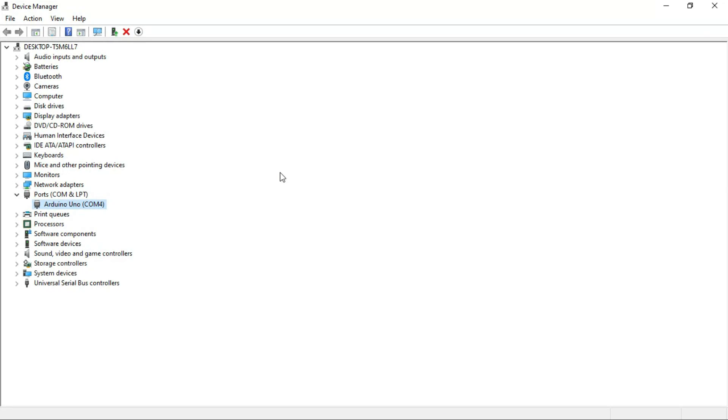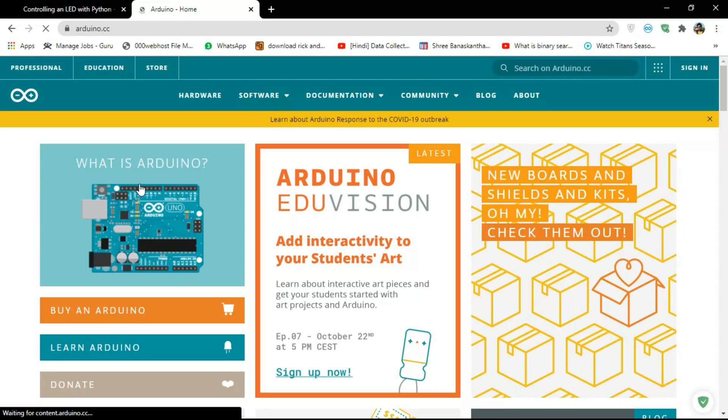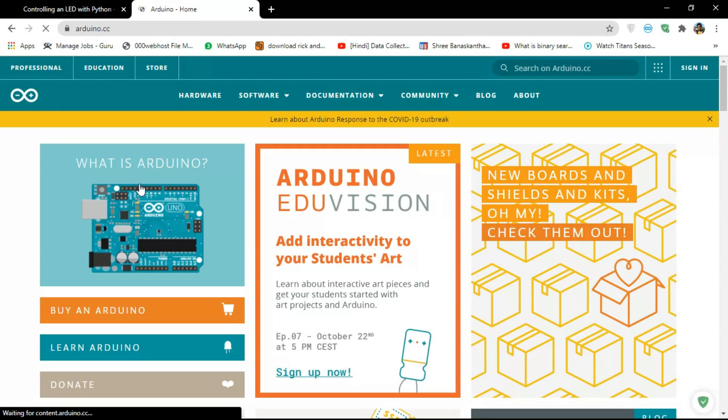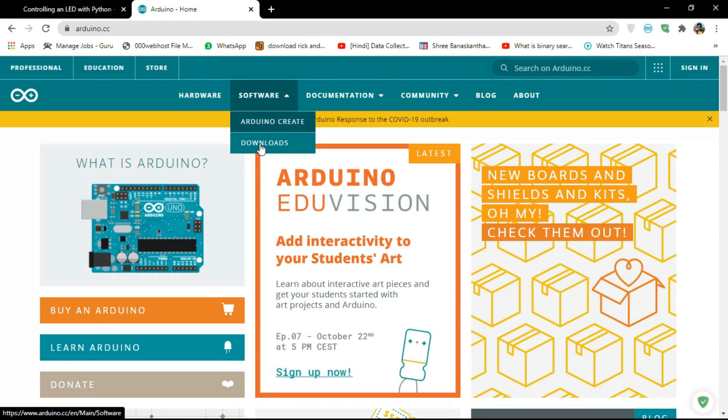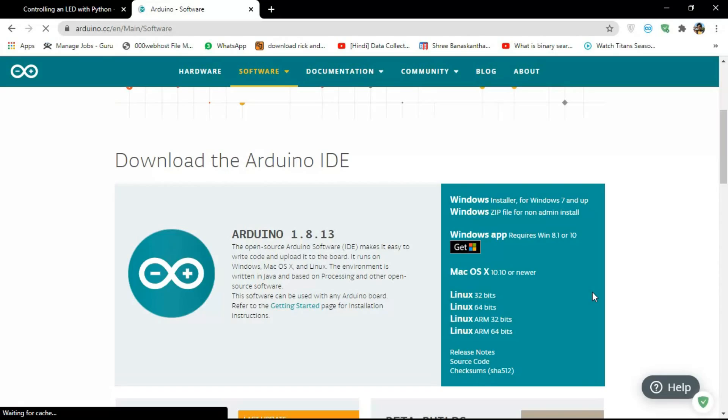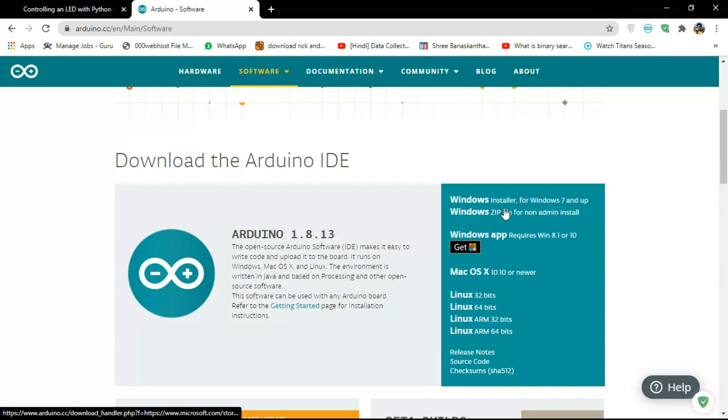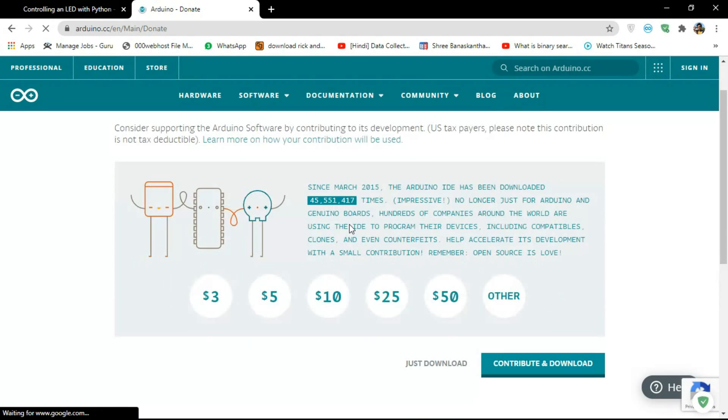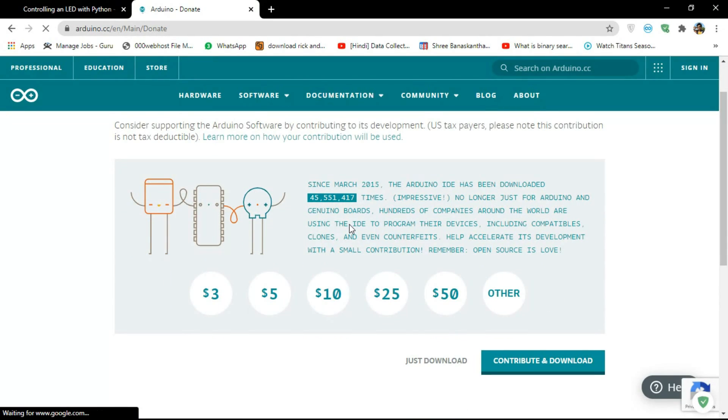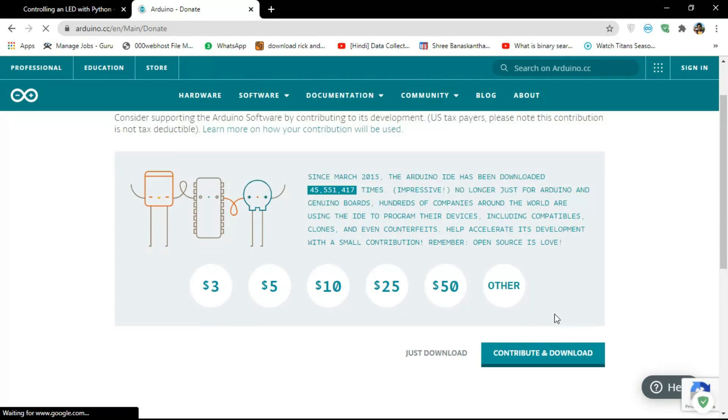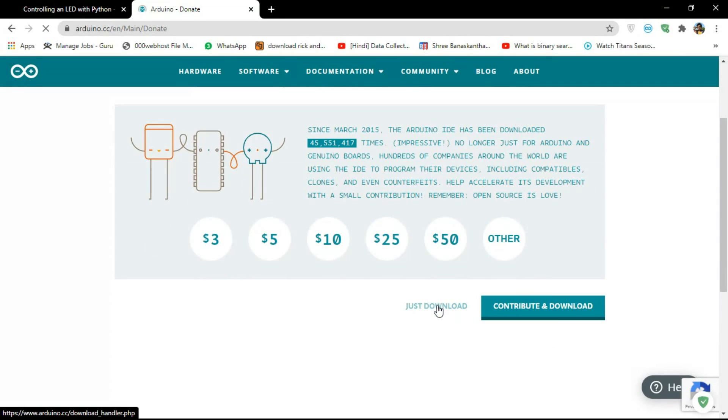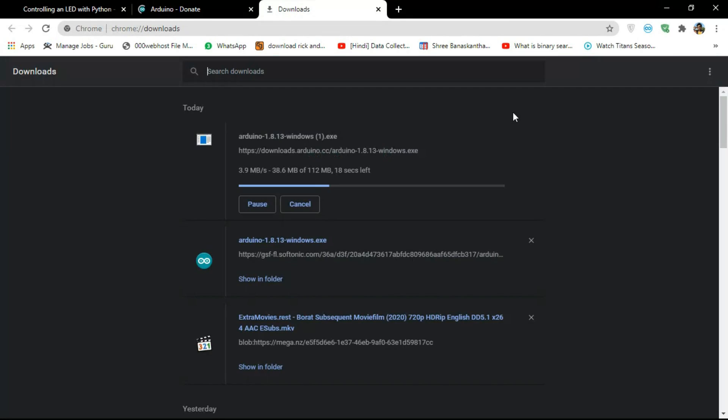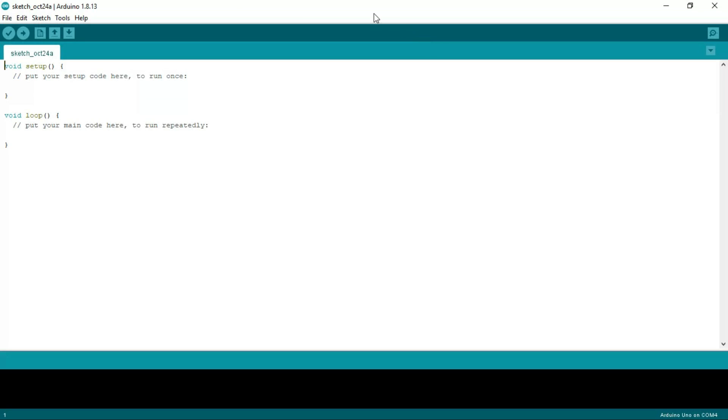Now just go to the Arduino official site (link is in the description), go to Software and Download. You can download any version you want. If you want to download zip, you can download zip, but I'm gonna download the installer. Just wait for the download. If you want to contribute or donate, you can just click here, or else just download.